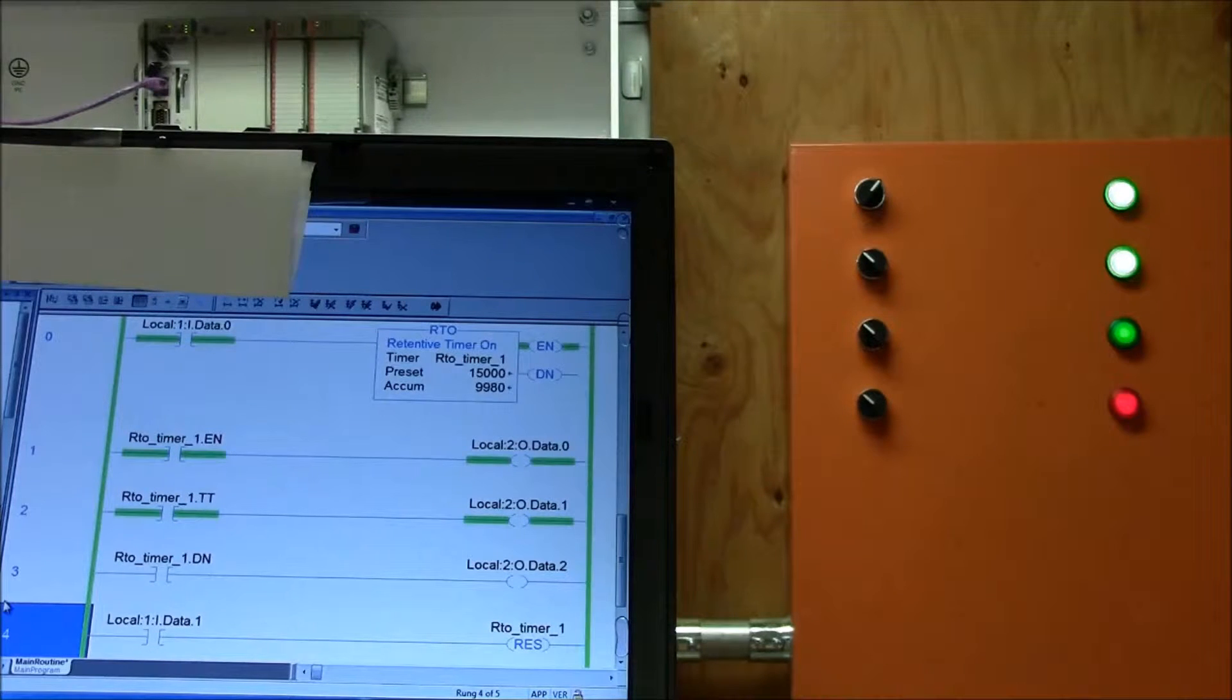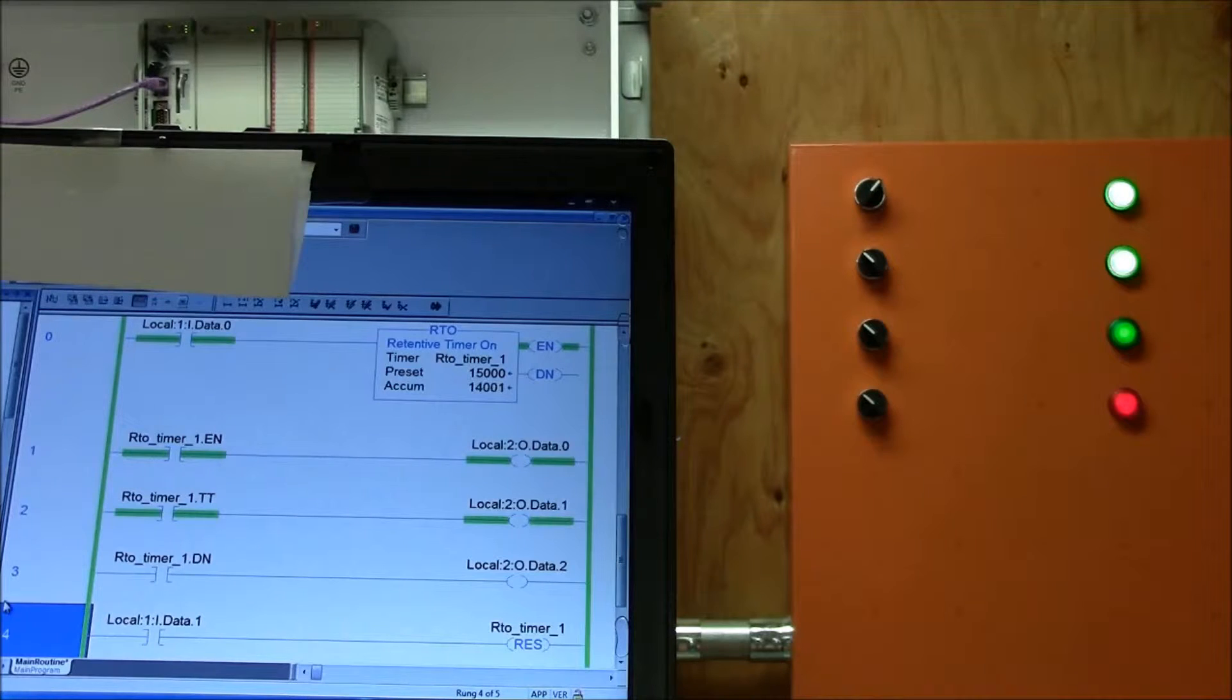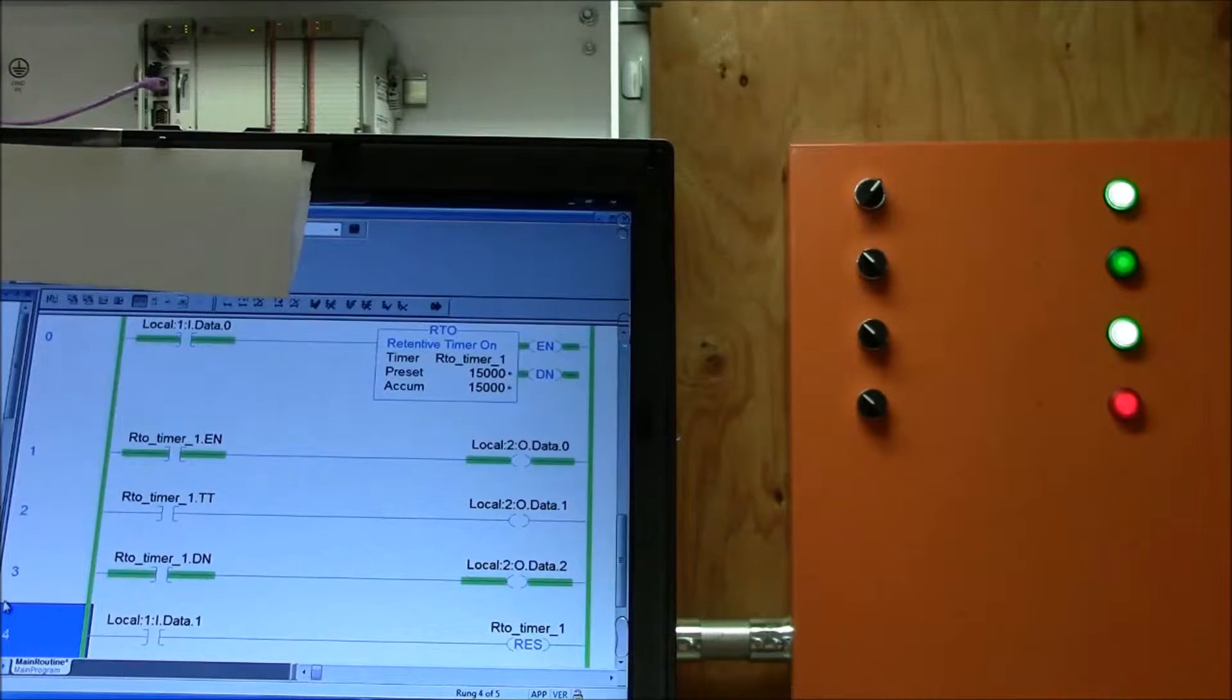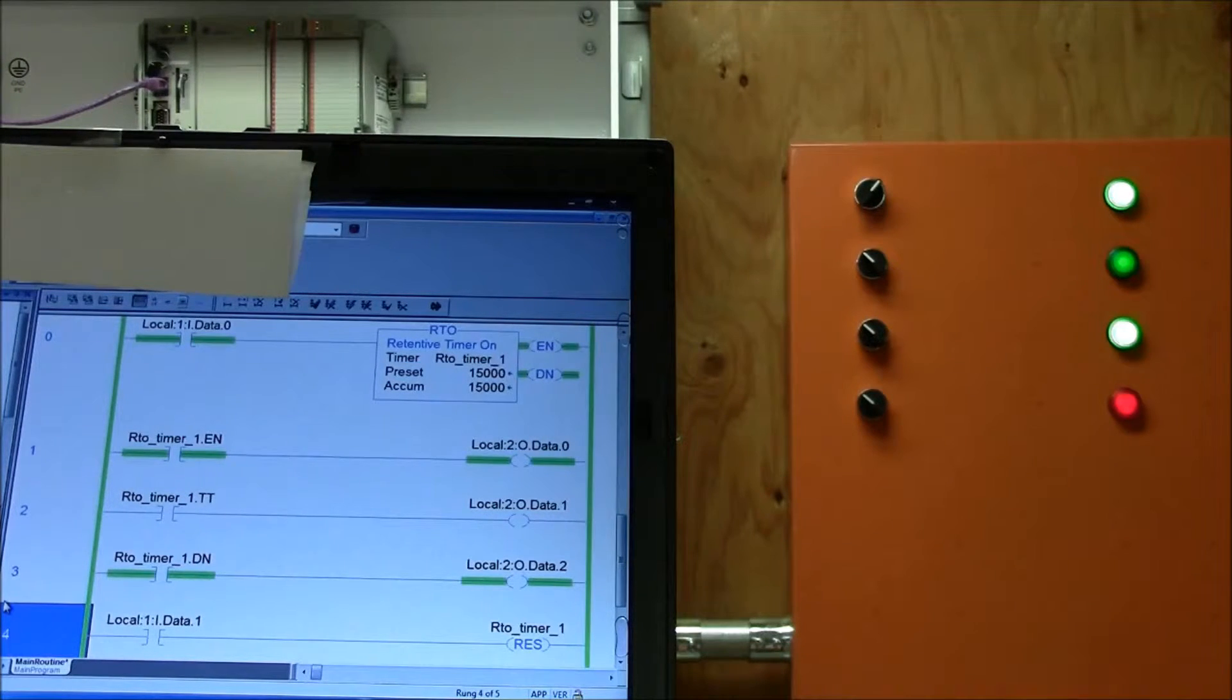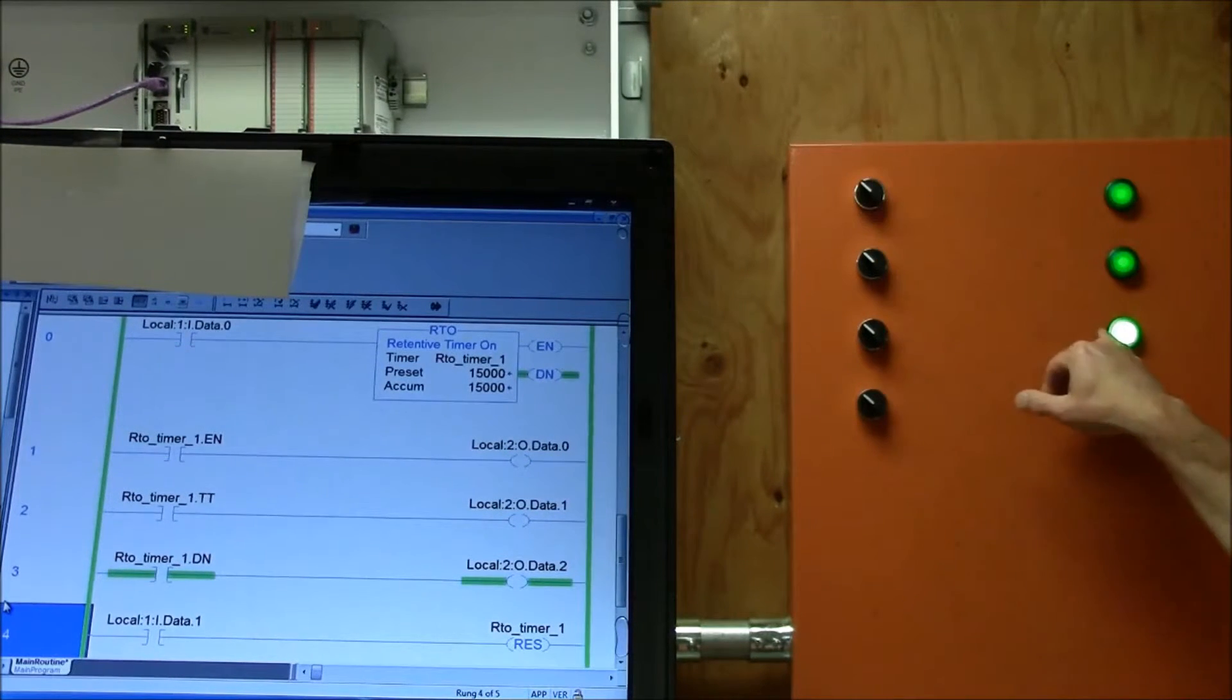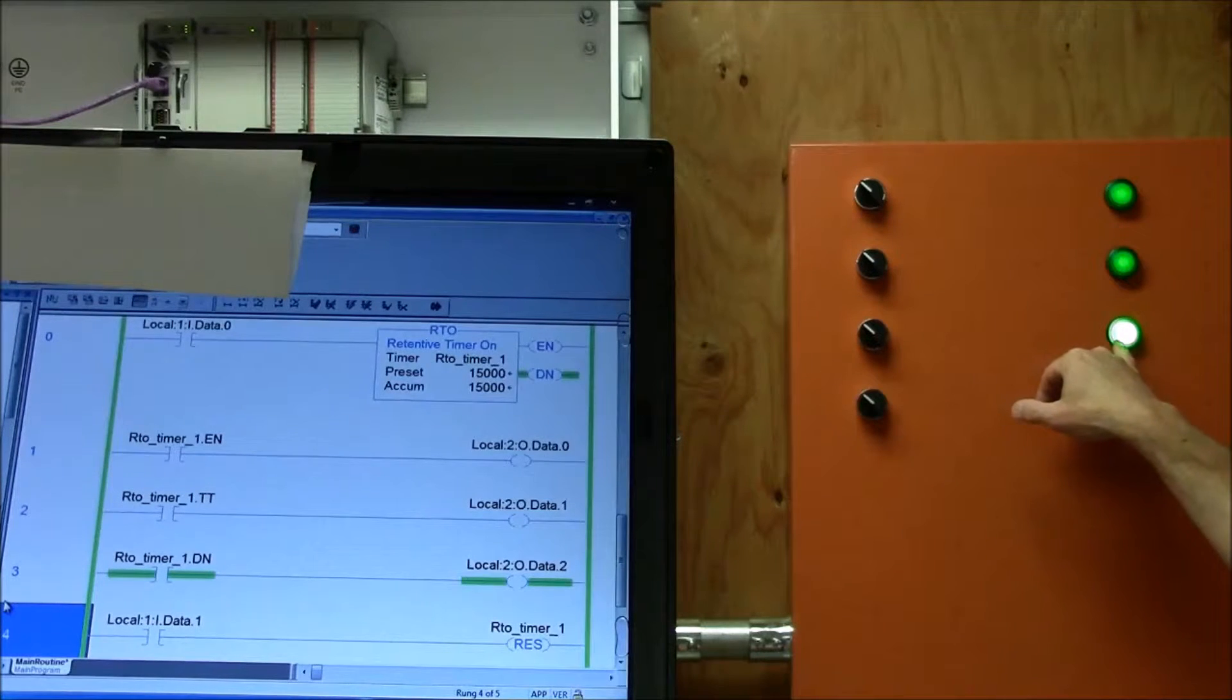Notice the accumulation in time all the way up to 15 seconds and it keeps that accumulation time. The only way I can reset it, even if I turn that off it still keeps that time.